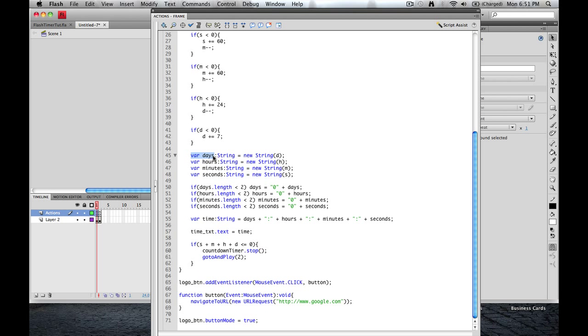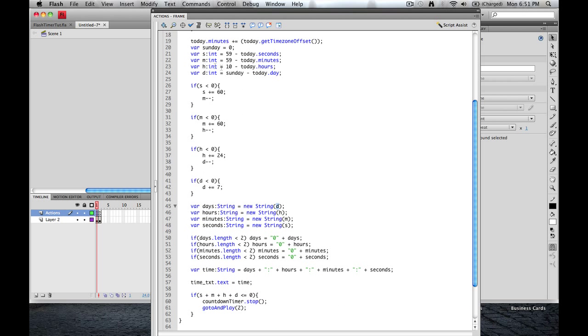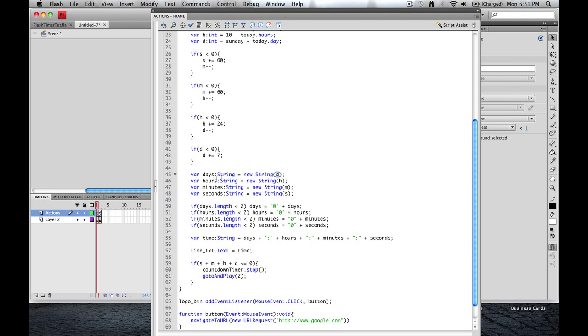Okay, next. Variable days is going to be a string. It's going to be equal to a new string that we're going to define. And we're defining it with this variable, d. It's up here. Okay, and we're going to do that for each one. Hours, minutes, seconds.